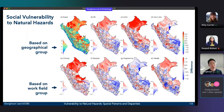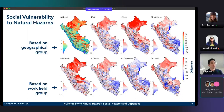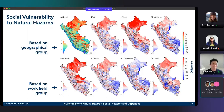We also conducted a survey analysis with our stakeholders in Peru, and we illustrate their opinions on two vulnerability maps based on their geographical groups — people from Lima and people outside of Lima — and based on their work field: climate science, disaster management, engineering, and public health. This analysis demonstrates that national-scale vulnerability mapping can be changed or biased by stakeholder groups.